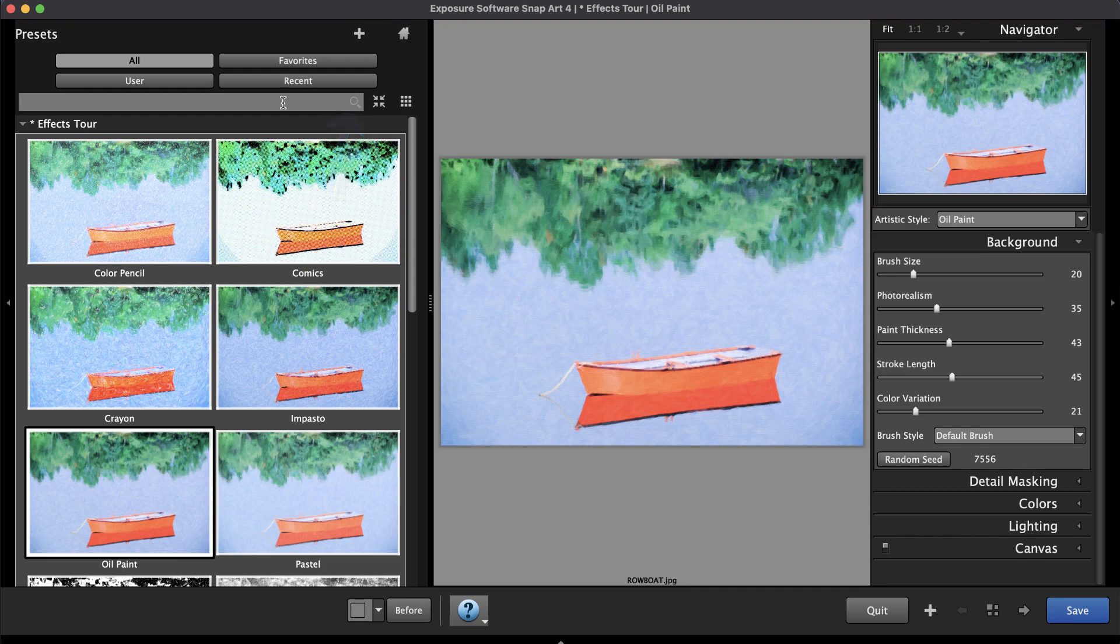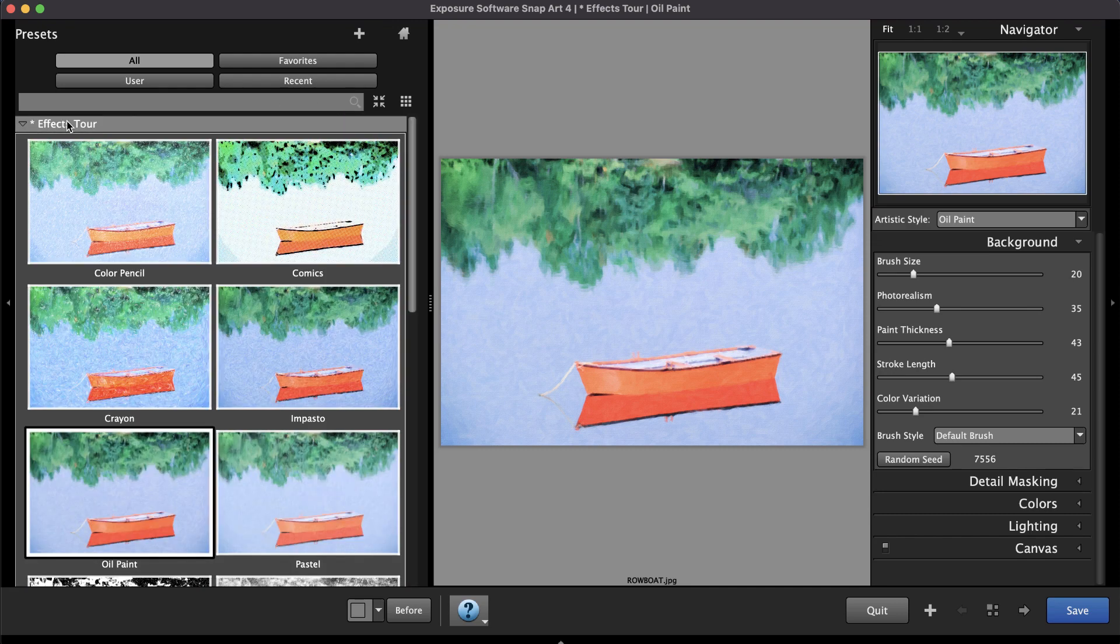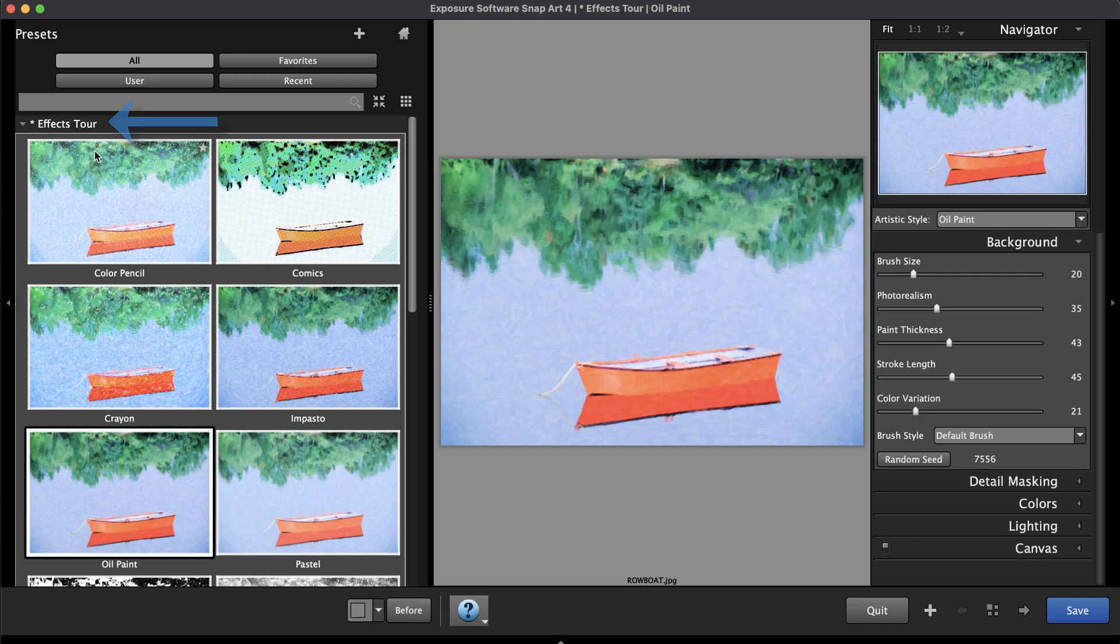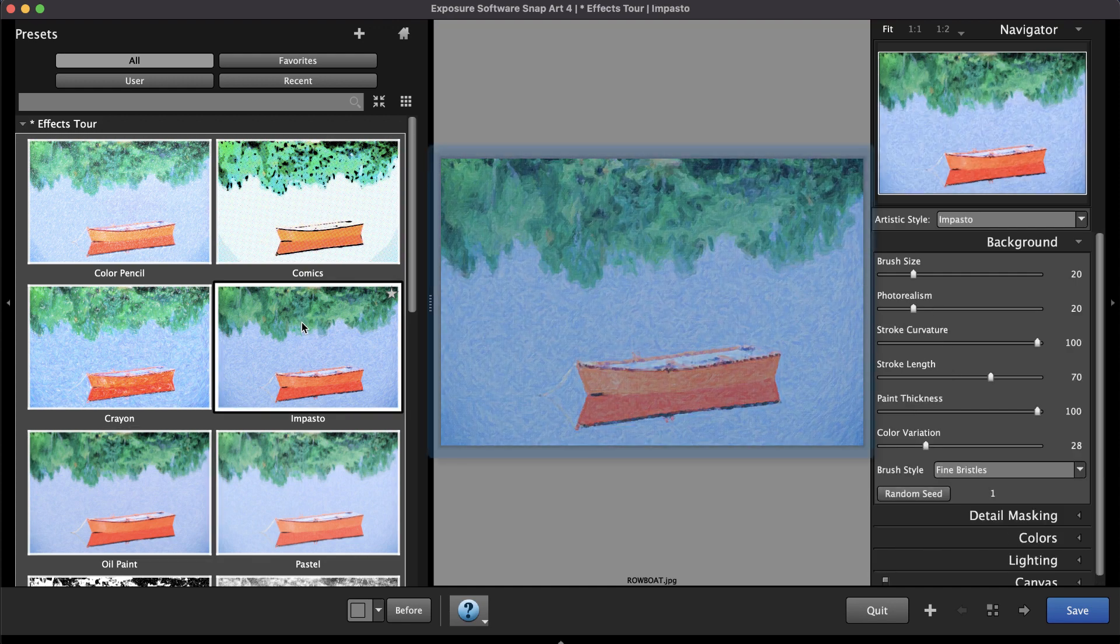If you aren't sure what look you're after, try the Effects Tour folder. It contains a sample of presets from each of the artistic styles. When you make a selection, the preset will be applied to the large preview image in the middle of the screen.